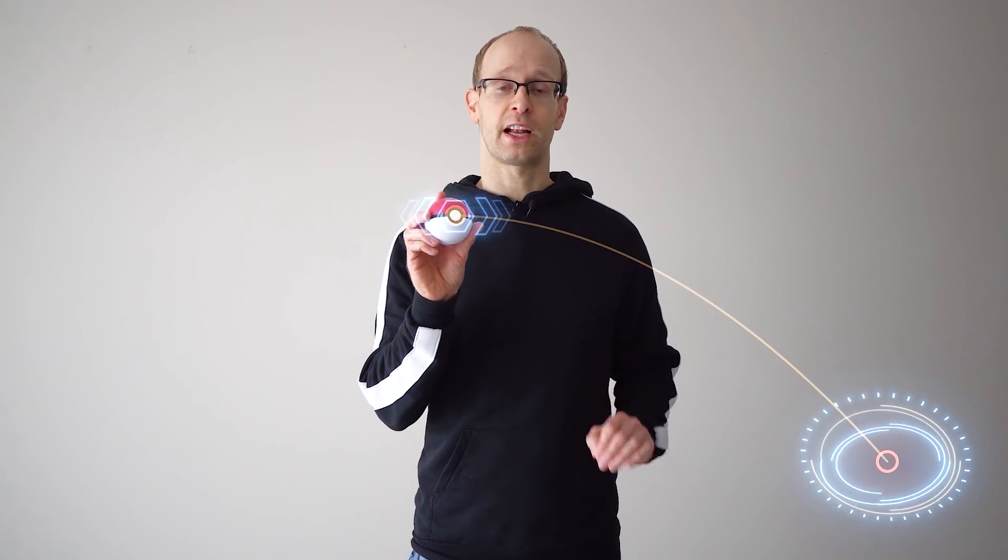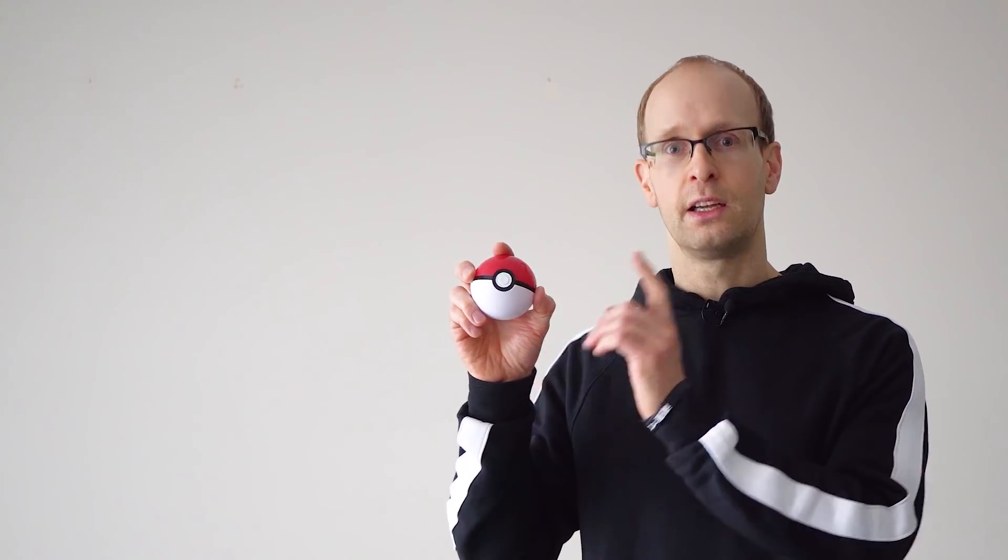I have already shown you in previous tutorials on this channel how you can track the motion of a moving object to attach other visual elements or effects to it. Now the one thing I have not yet shown you is, focus right here, is how you can make the camera follow the motion of that moving object.